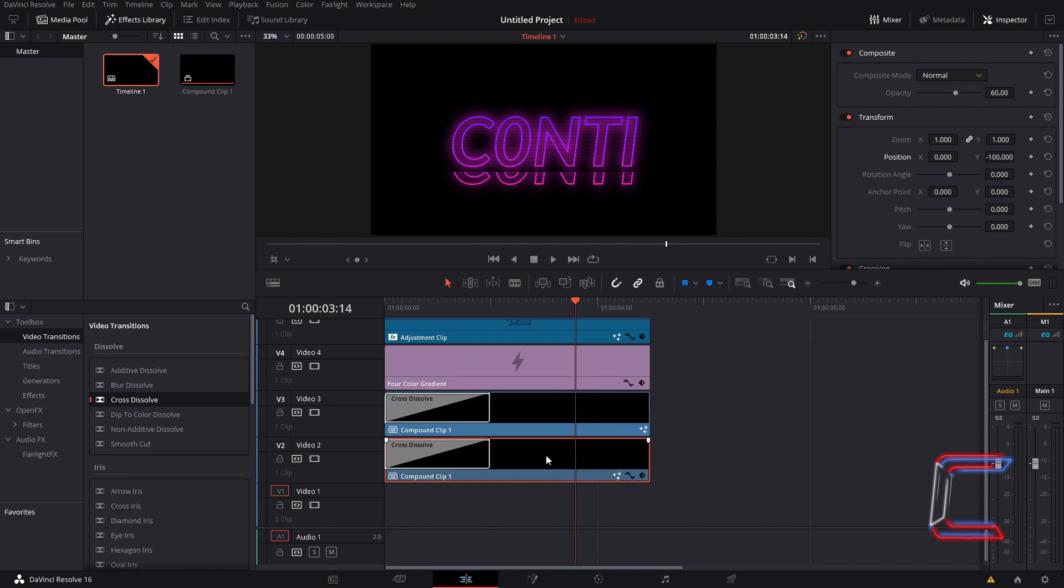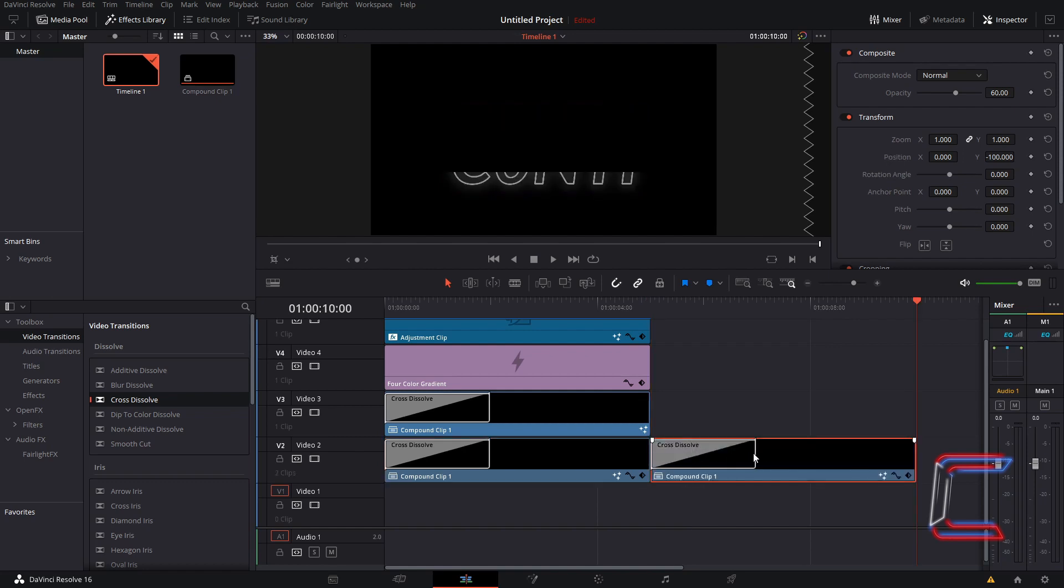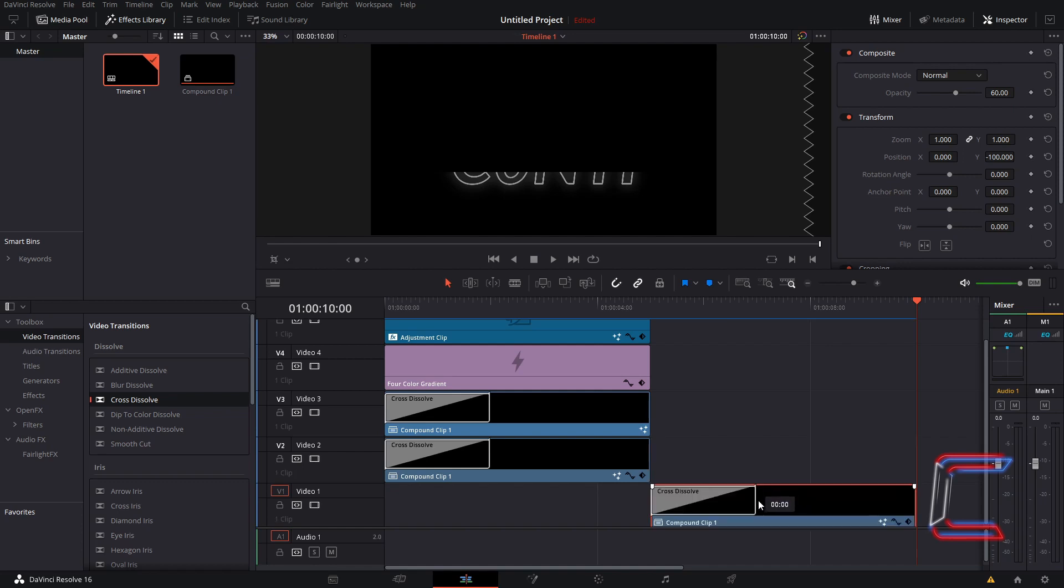With the duplicated compound clip still selected, hold in control and press C to copy. Drag the red playhead to the end of these clips and press control and V to paste. Drag this third compound clip down to video track 1, parallel with the other four clips.